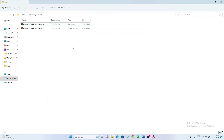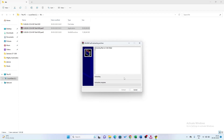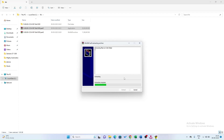Now click on the first option. It will extract the software to your hard disk. Click on the Extract button to begin the extraction process.